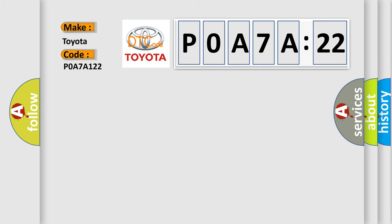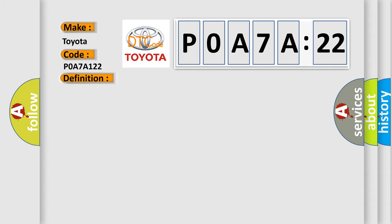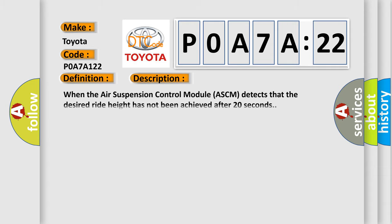Toyota car manufacturer. The basic definition is unable to obtain desired ride height. And now this is a short description of this DTC code.